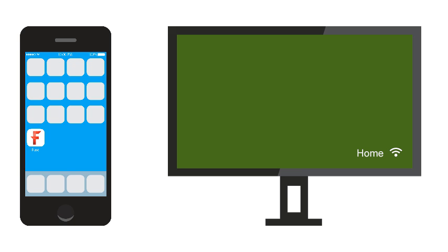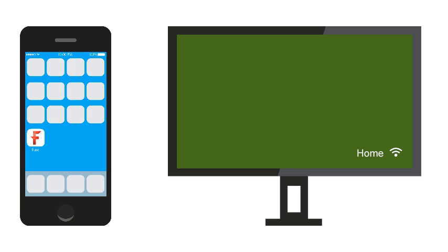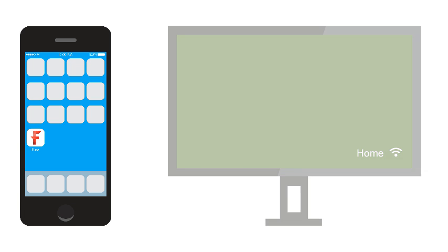After downloading Fuse, make sure your mobile device and computer are connected to the same network. Otherwise, Fuse may be unable to send content to your computer.